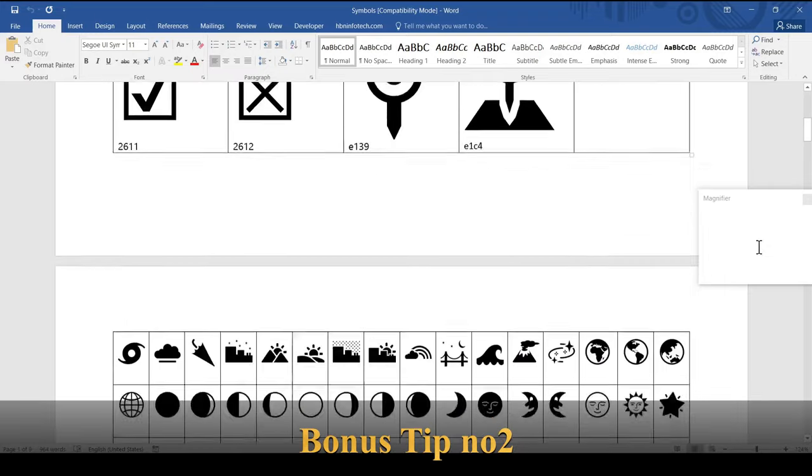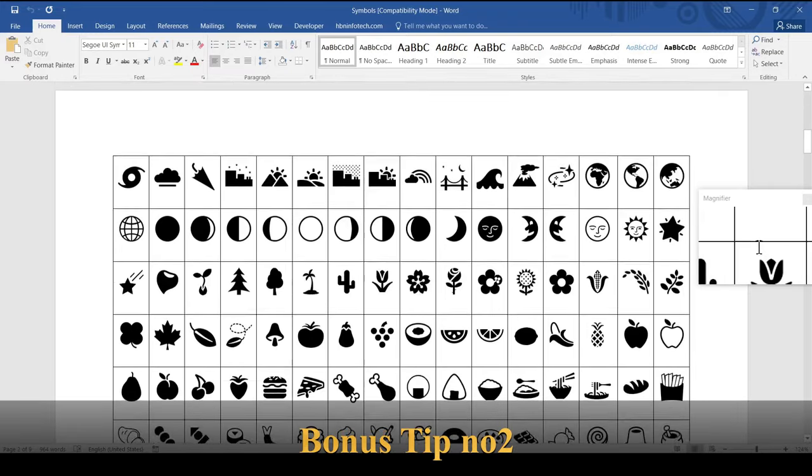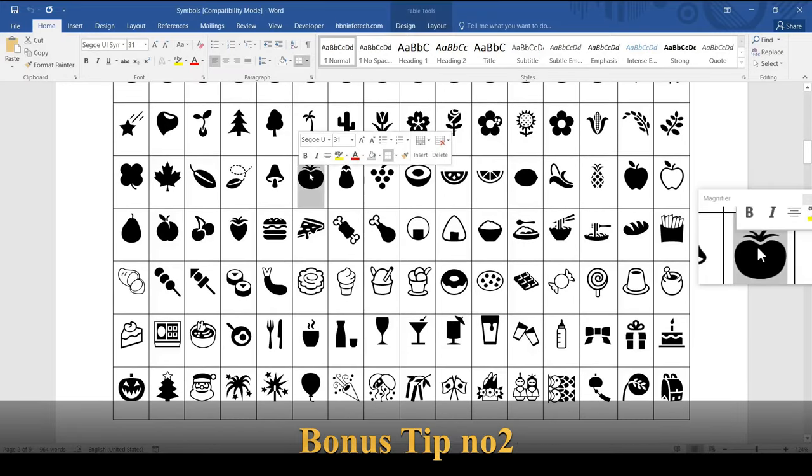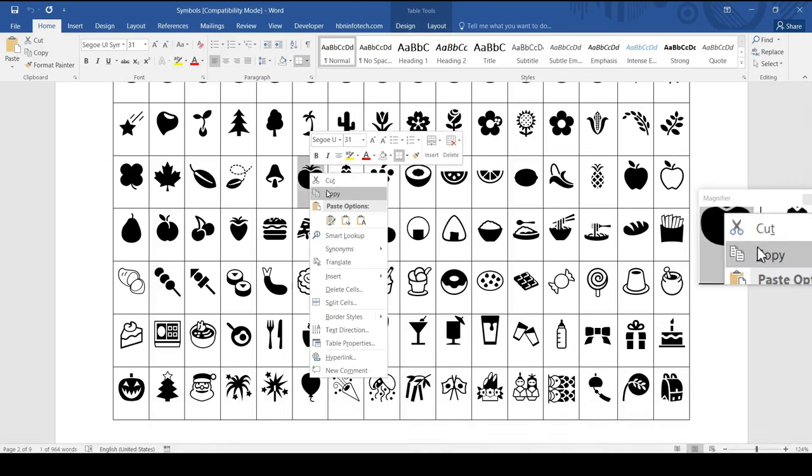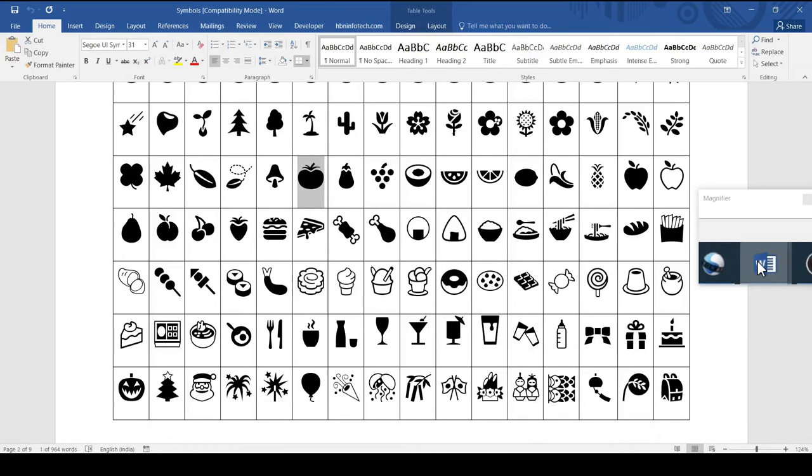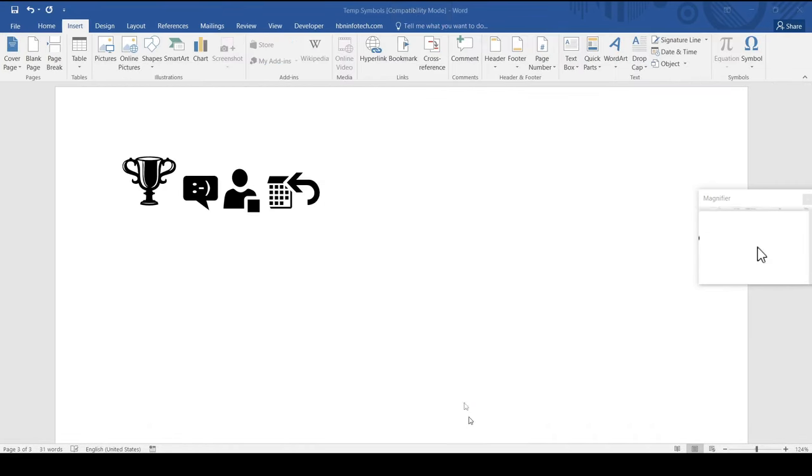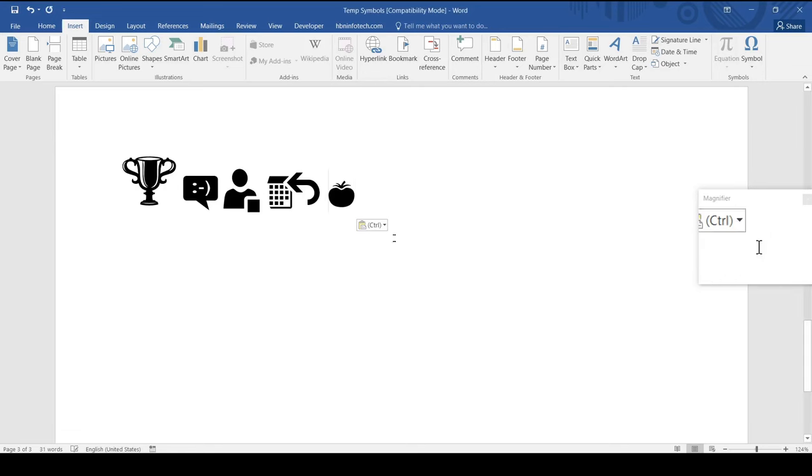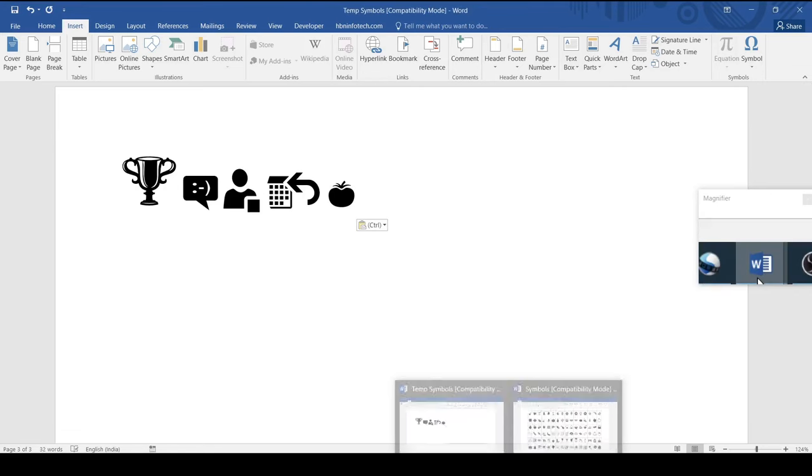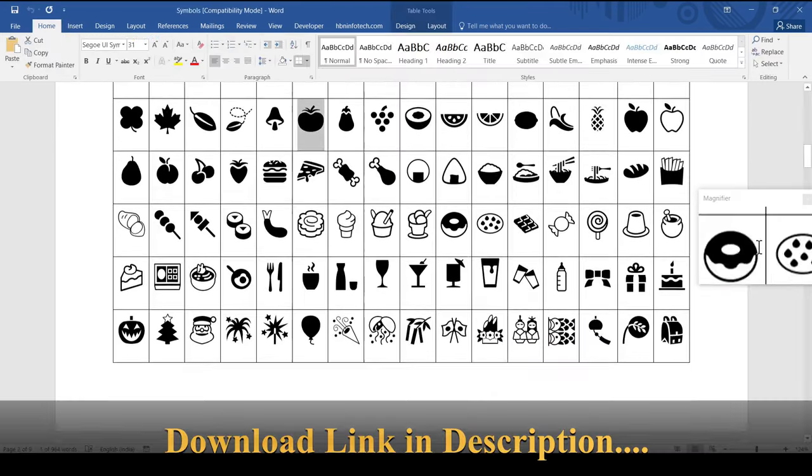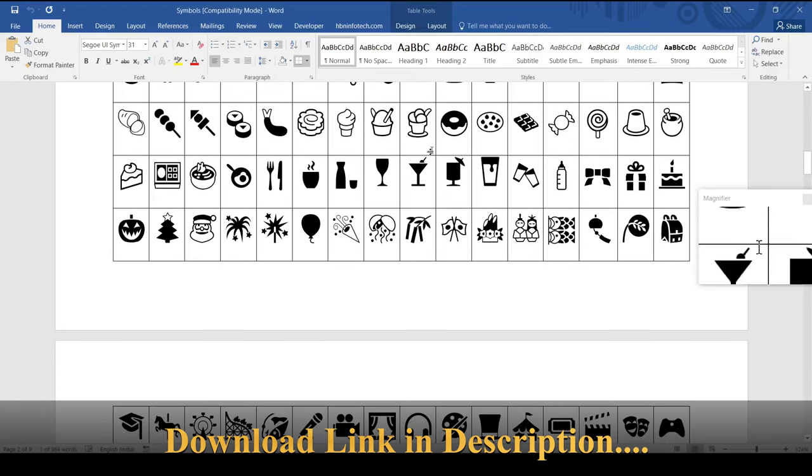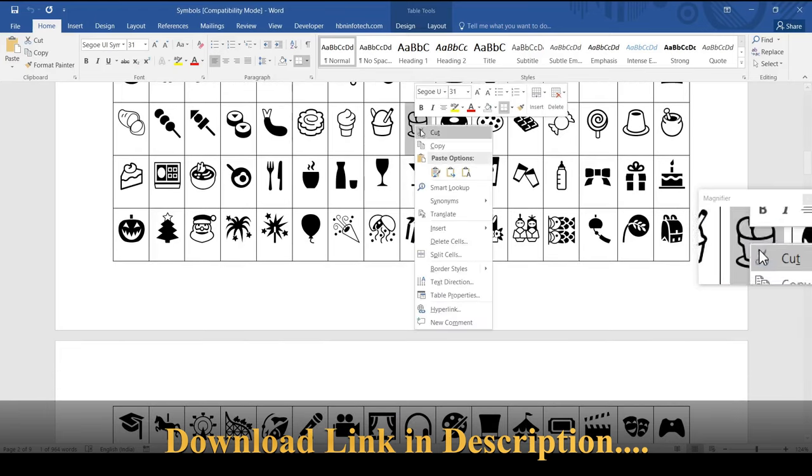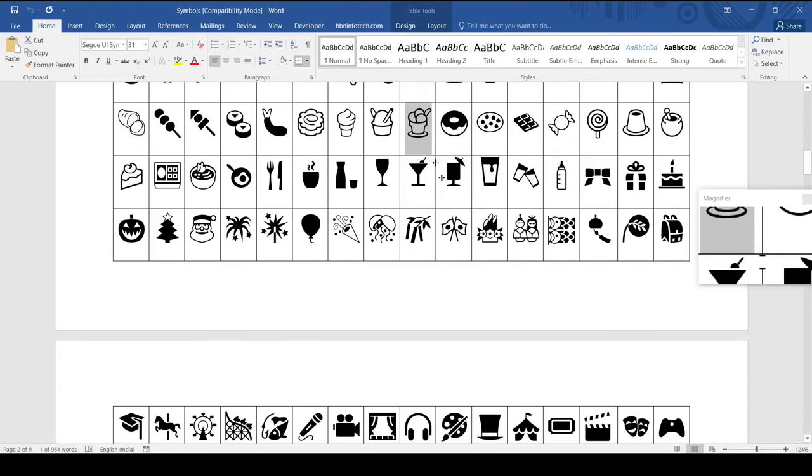Bonus tip number two: You can create a visual symbol directory just like this for future use, and when required you may copy and paste the symbol directly. Well, if you think it's tedious, here is a ready-made symbol collection that I have made which you can download on my website for free. The link is given in the description below.